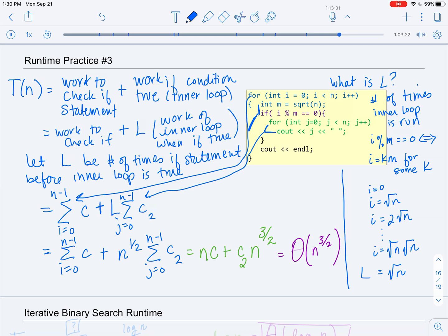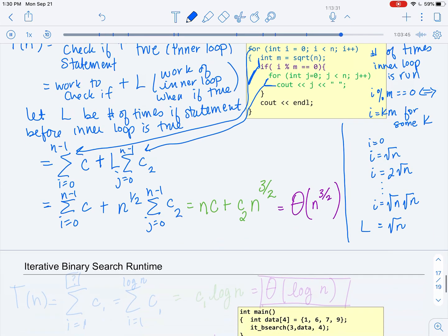We can make this Θ(n^(3/2)) because this code will perform exactly the same on any input, so there exists at least one input that requires Ω(n^(3/2)). Now for our final example, we'll review iterative binary search runtime.